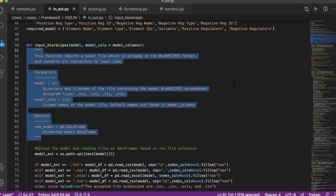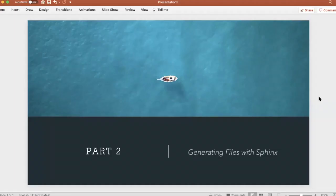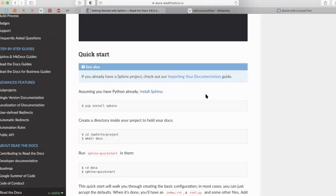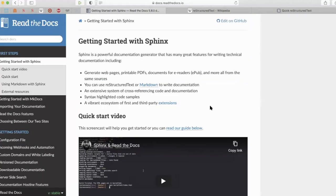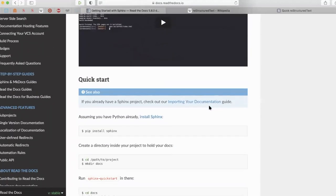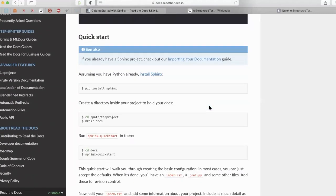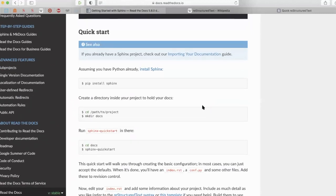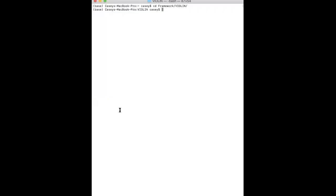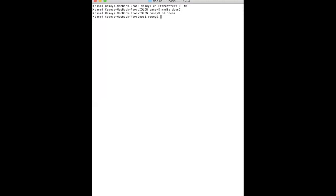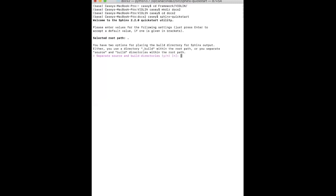Part two is generating the documentation files with Sphinx. Now the easiest way to do that is to just follow the tutorial on the Read the Docs website, which I'll attach the link for. It takes you through all the steps on how to install Sphinx, how to make your project, how to get everything started. You start by navigating into the directory that your project is in or your code. In this case, I'm working on the violin code, so I'm in the violin folder. And then you're going to make a new directory for your documentation files.